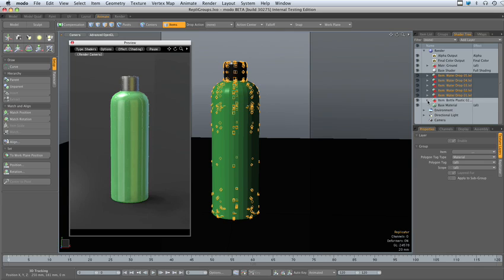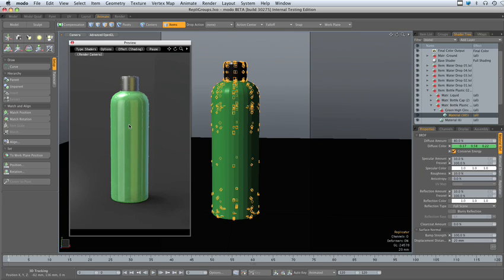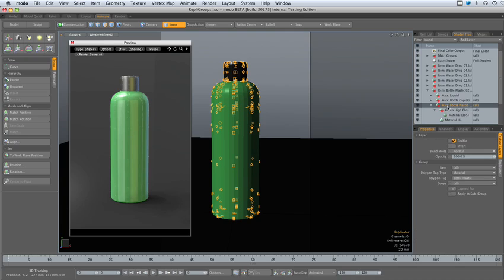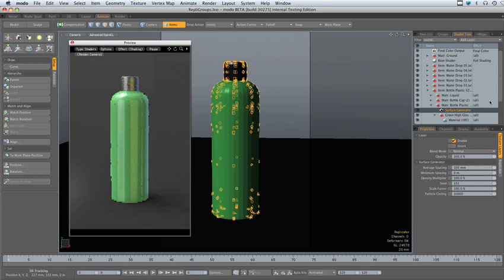And for the plastic bottle, if we just click on the green here, you can see there's the plastic bottle material. So we will add a surface generator.